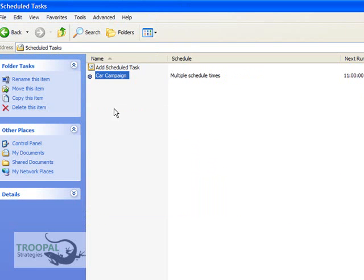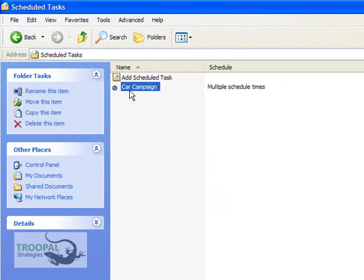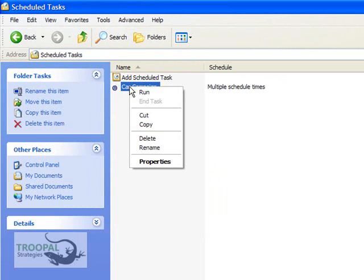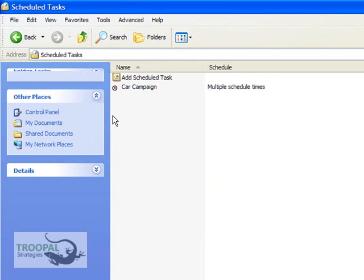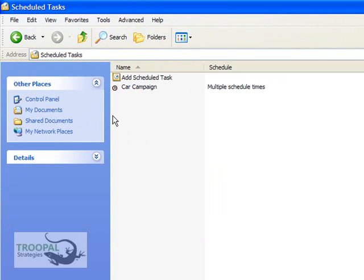It's all set to run at your scheduled times. If you want to test it to make sure it's working, right-click and hit Run, and that should run it through and start your campaign, and then you'll be sure it's set to work at your scheduled times. And that's it. That's all you have to do to automate your campaigns running.